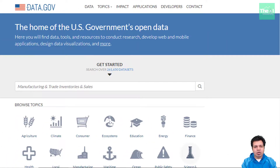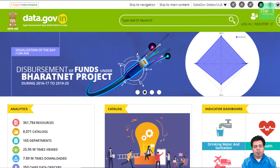Number four in the list is data.gov, where you can find large data sets related to US government open data. It contains a variety of data ranging from public safety to agriculture to local government to environment. If you are looking to build machine learning models related to these areas, chances are you will find the data set here. If you are looking for similar data from the Indian government, you can visit data.gov.in, which is the home for data related to health, transportation, education, economy, demography, etc.